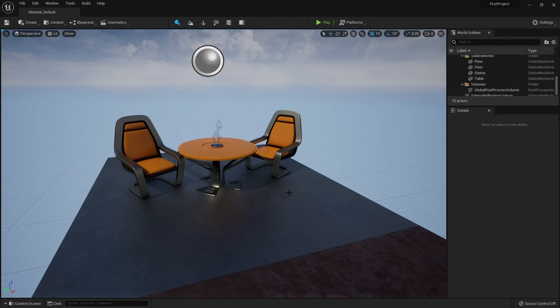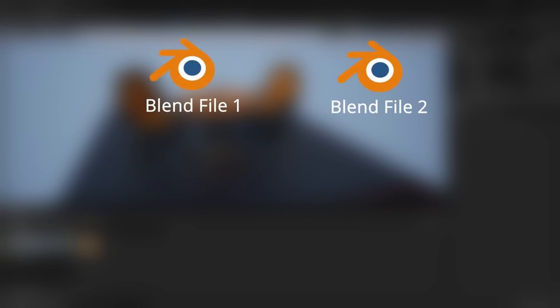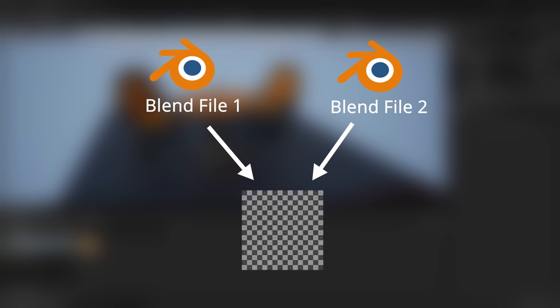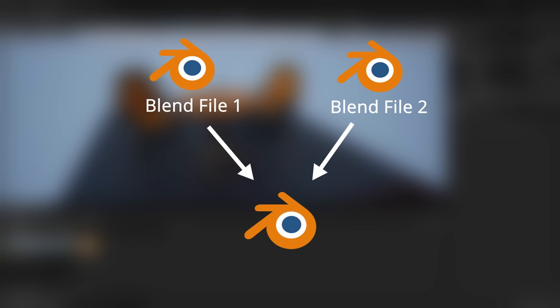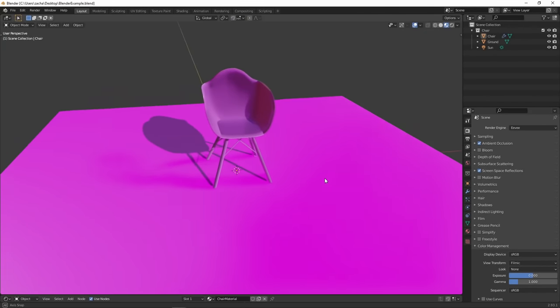Now let's go over how Unreal organizes a project compared to Blender. Blender files operate using a process called linking — a Blender file can link and use an asset located somewhere on your computer disk, so multiple Blender files can share the same asset. These assets can be anything from textures to sound to other Blender files. Because Blender projects share assets they don't take up much space, but it's easy to break links.